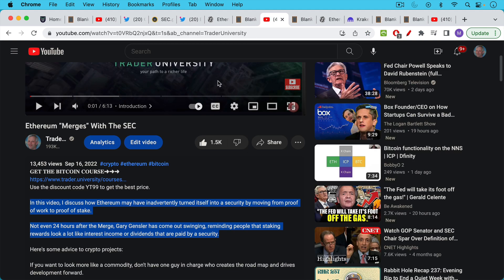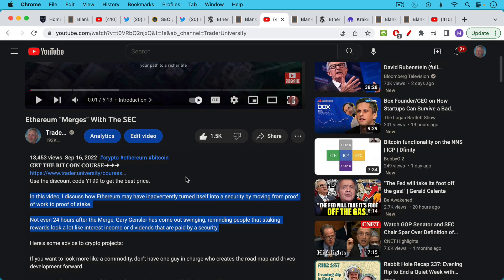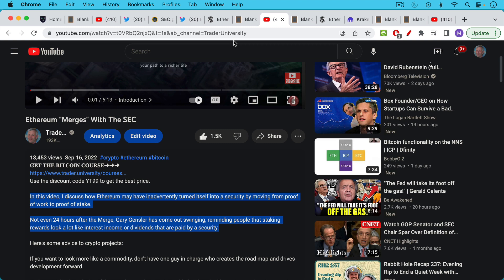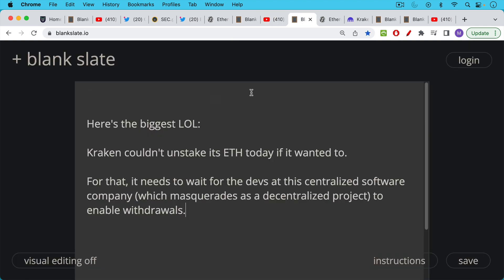I pointed this out also in September of 2022 how Ethereum may have inadvertently turned itself into a security by moving from proof of work to proof of stake and I have some links there to Gary Gensler interviews where he points out that staking rewards look a lot like interest income or dividends that are paid by a security. So I think ETH may have really shot itself in the foot by moving to proof of stake and really put itself in the bullseye of the regulators.